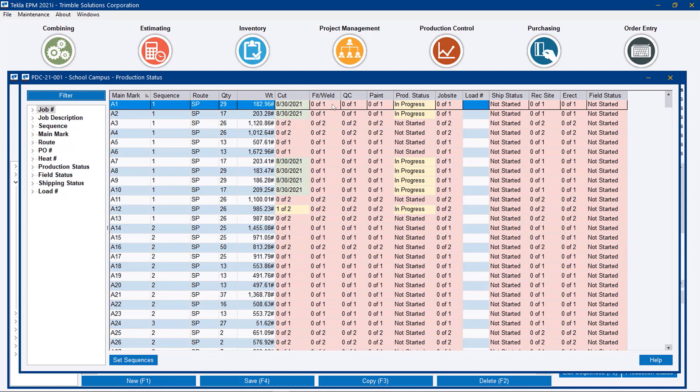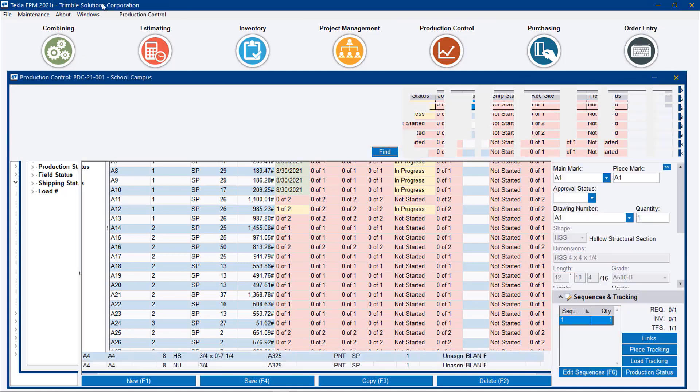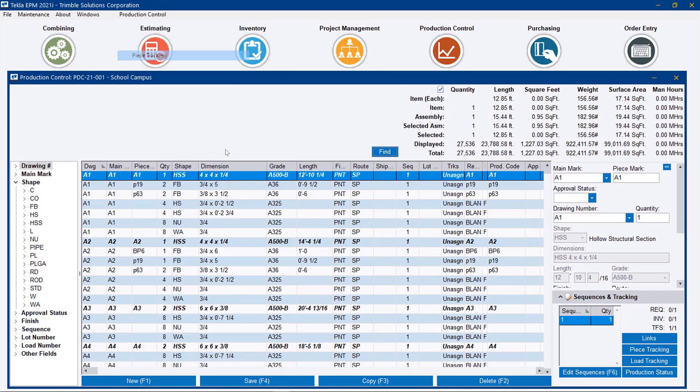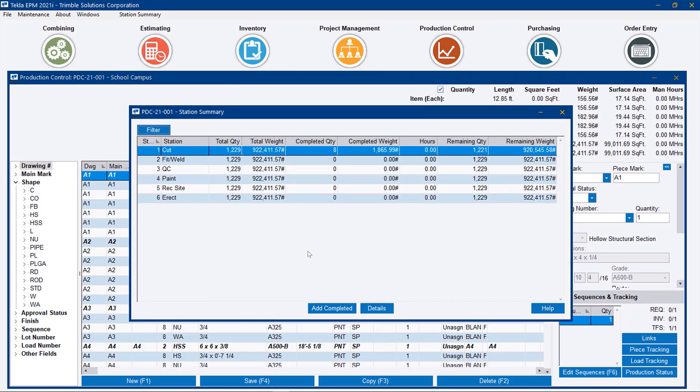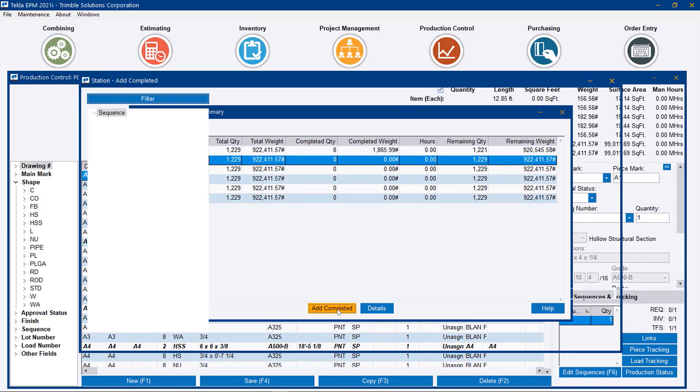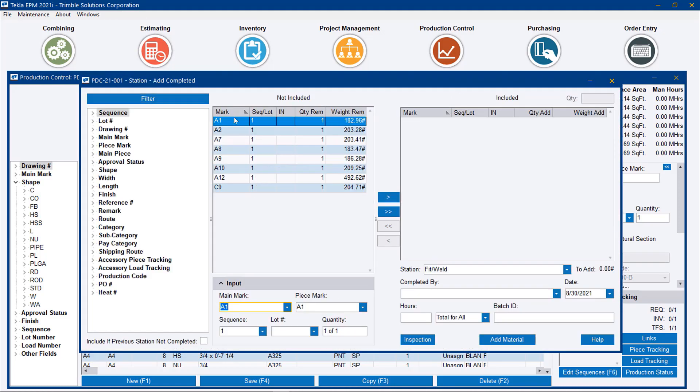In this exercise, I'm going to go to the fit and weld station, and we'll see that when we go to piece tracking for fit and weld and say add complete, we only see those particular marks available to be moved to the next station.